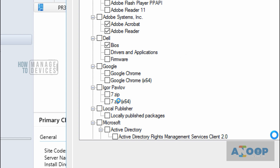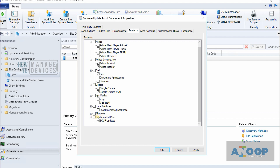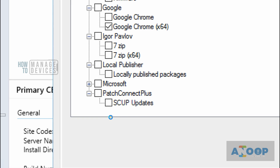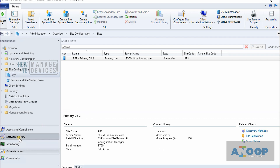Let's go to the Products tab. You can see Google Chrome has appeared, as well as Seven-Zip patches. And if you scroll down, you can see Patch Connect Plus — ManageEngine's catalog product is also listed here. Let's select Google Chrome, which is coming from ManageEngine's Patch Connect Plus. Click OK and go back to Software Updates.